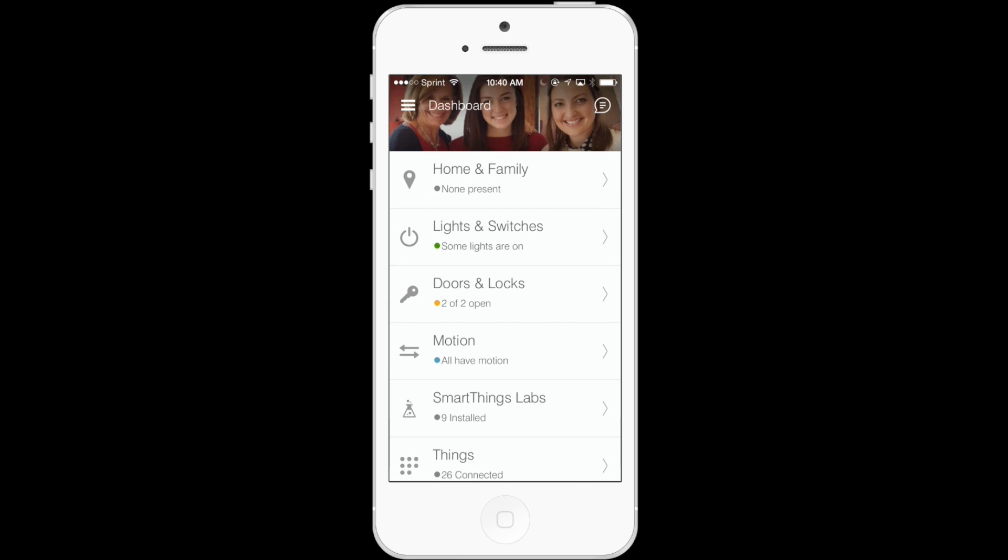And just as you might have a set drawer back home for your socks, and a different one for your pants, and another one for your t-shirts, grouping items here simply helps you organize your devices in a way that makes sense to you.